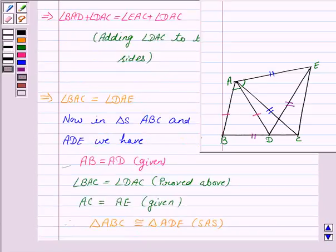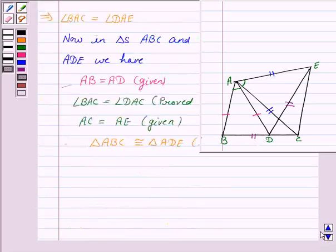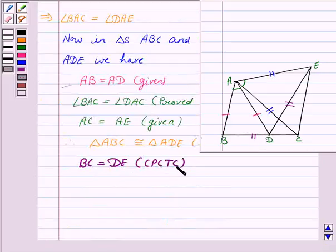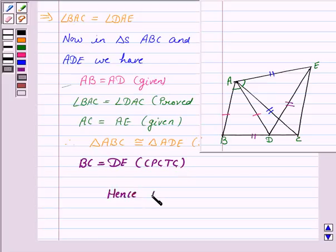Now since two triangles are congruent, their corresponding parts are also congruent. Hence BC is equal to DE by CPCTC, that is, corresponding parts of congruent triangles are congruent. Hence the result is proved. So this completes the question.